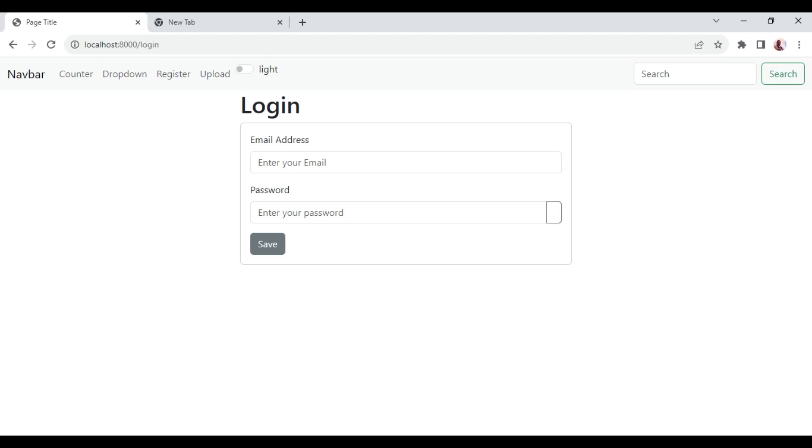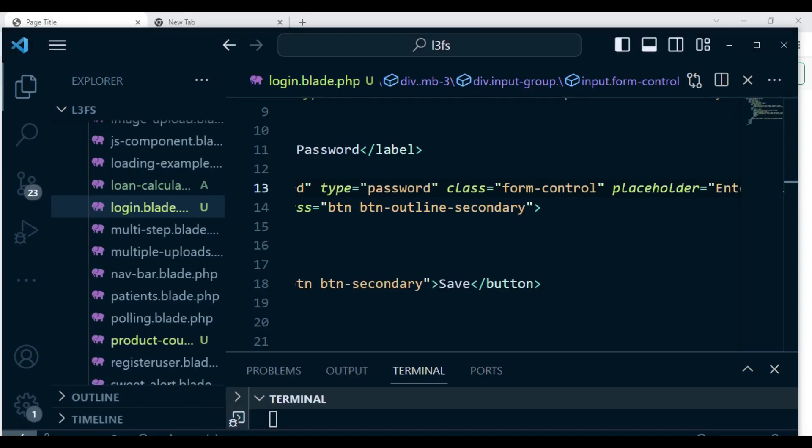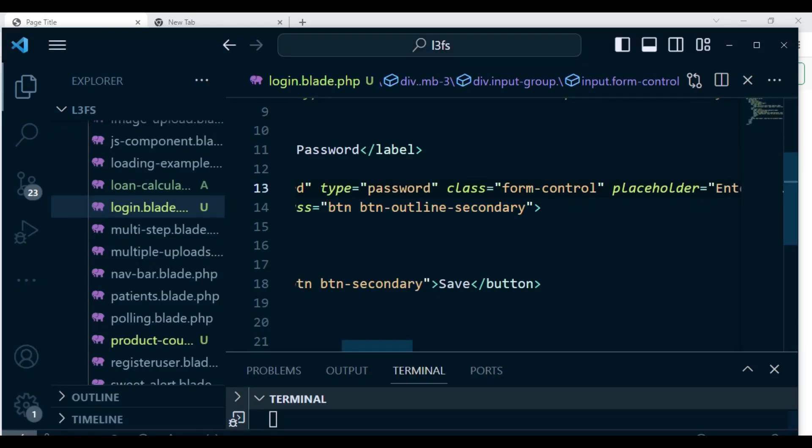I have a basic form here and in the password field we have an input group with an input and a button on the other side. So I want us to see how we can implement this. Currently the type here is set to password. If I type something you can see it's not visible, but if I change the type to text this is the form we're seeing in the browser.